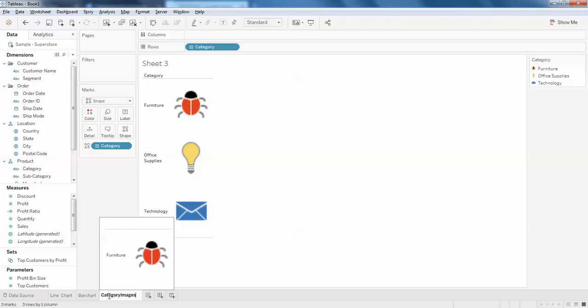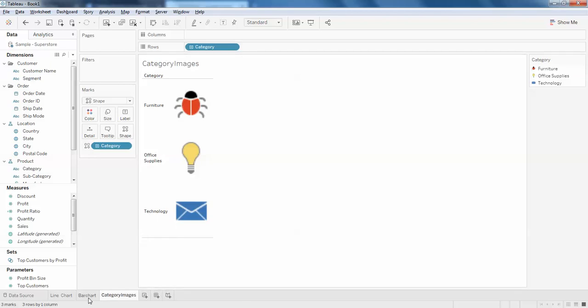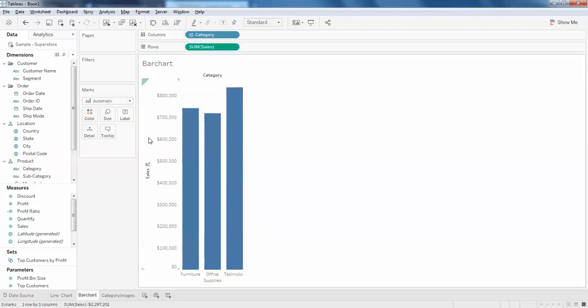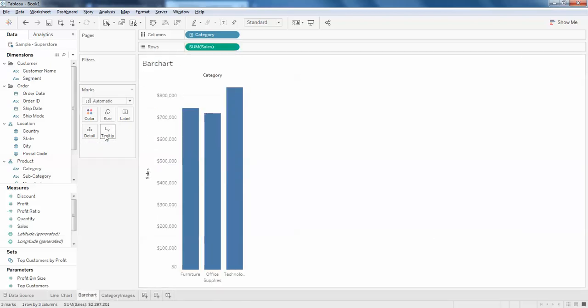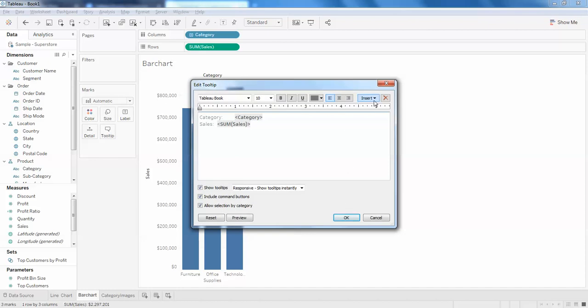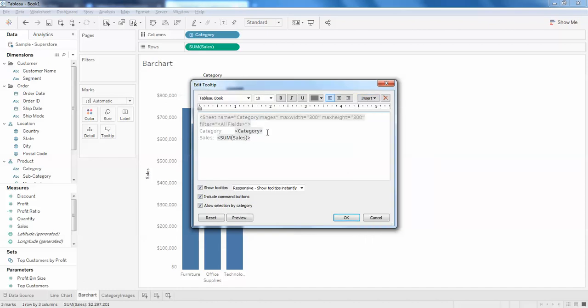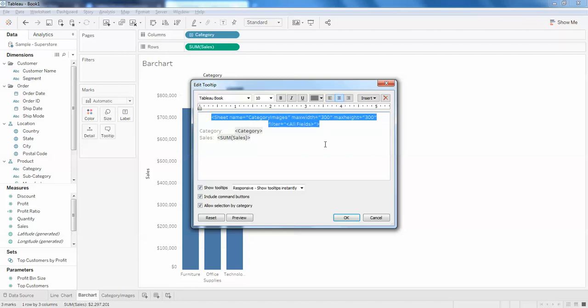Okay, and I'll just go to the bar chart back again. Here on the tooltip I'll just click on this insert and sheets and category images. So here you can see, just make it center, and here the image will be added.